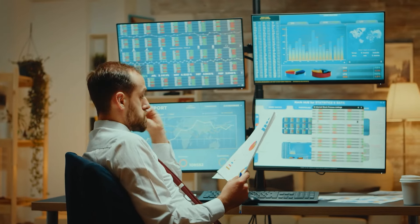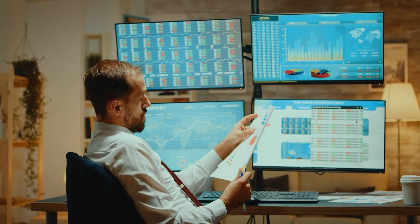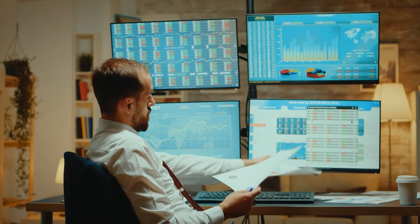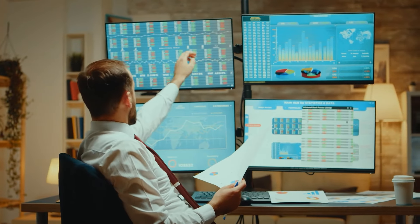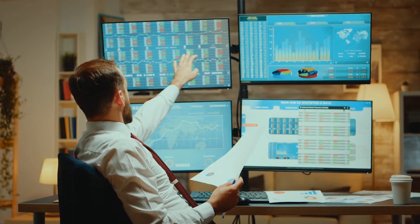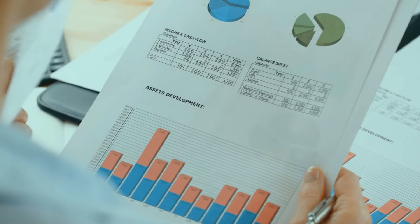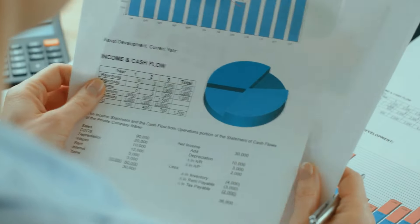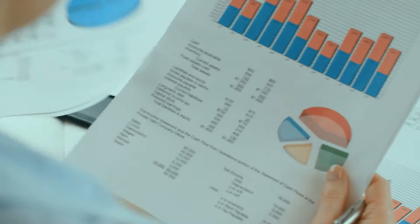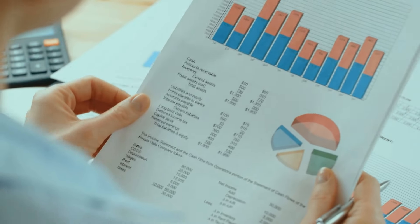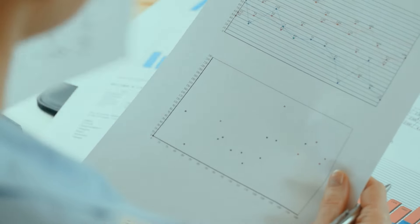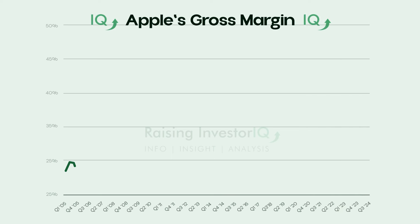Imagine this: a company you're analyzing is making sales, but at the end of the day the profits just aren't adding up. What if I told you there's a simple metric that could reveal exactly why that's happening and how you can assess its potential for future growth? That metric is gross margin.